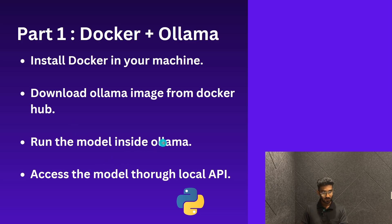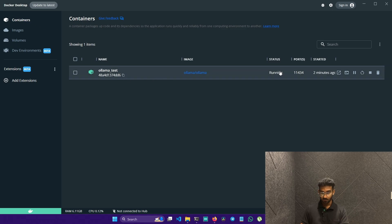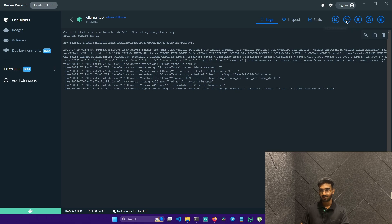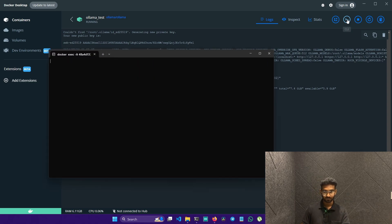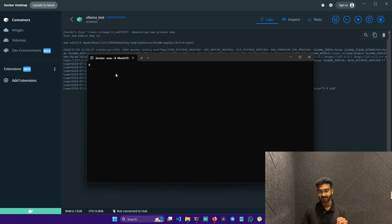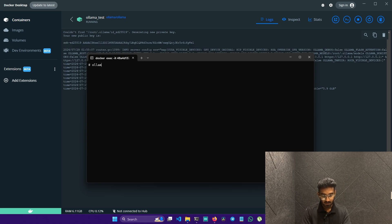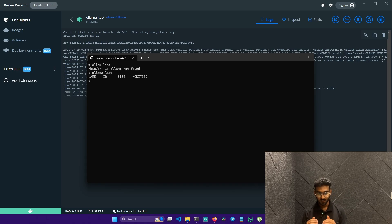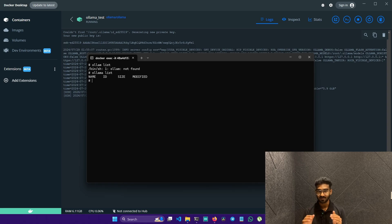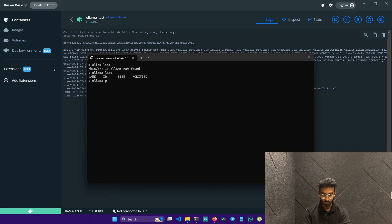The next step is to run a model inside Ollama. Go back to Containers in Docker Desktop, click on the running container, and on the top right you'll see options to delete, restart, stop, and access the CLI. Click on the CLI — this opens a terminal that is actually the terminal inside our running container. Type 'ollama list' to list the models currently inside Ollama. Right now it's empty, so we'll pull a lightweight model: 'ollama pull tinyllama'.